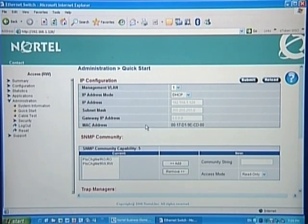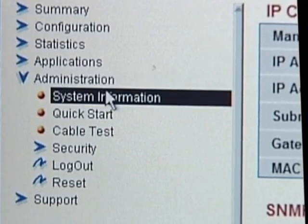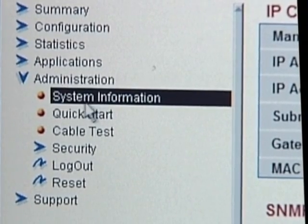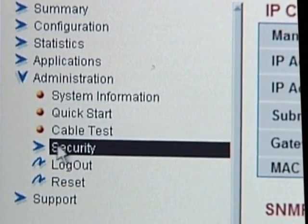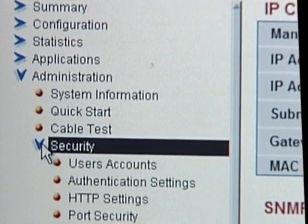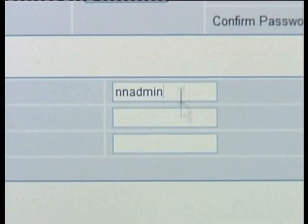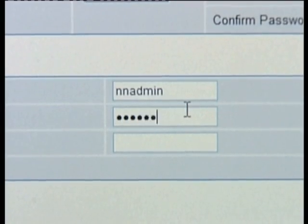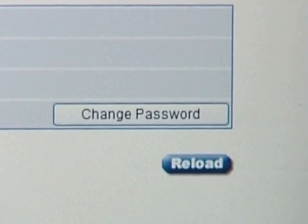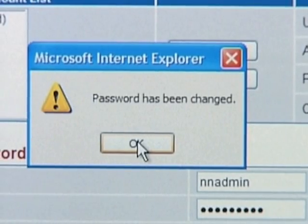While we're in the web page, I recommend that you change the system password. Select Administration, Security, User Accounts, and go to the Change Password field. Enter NN Admin and change the password, then click Change Password.